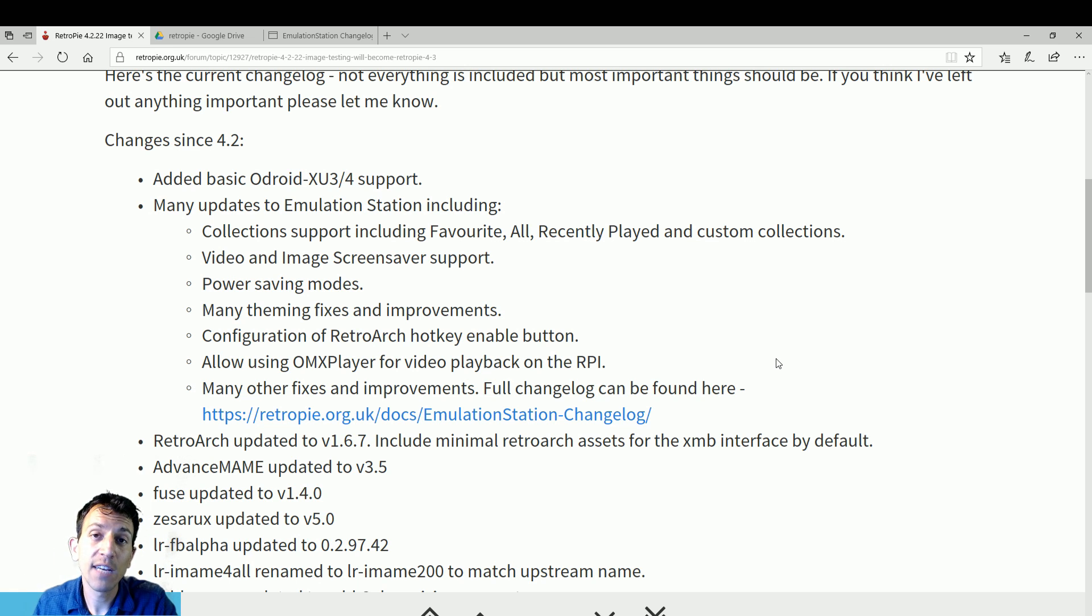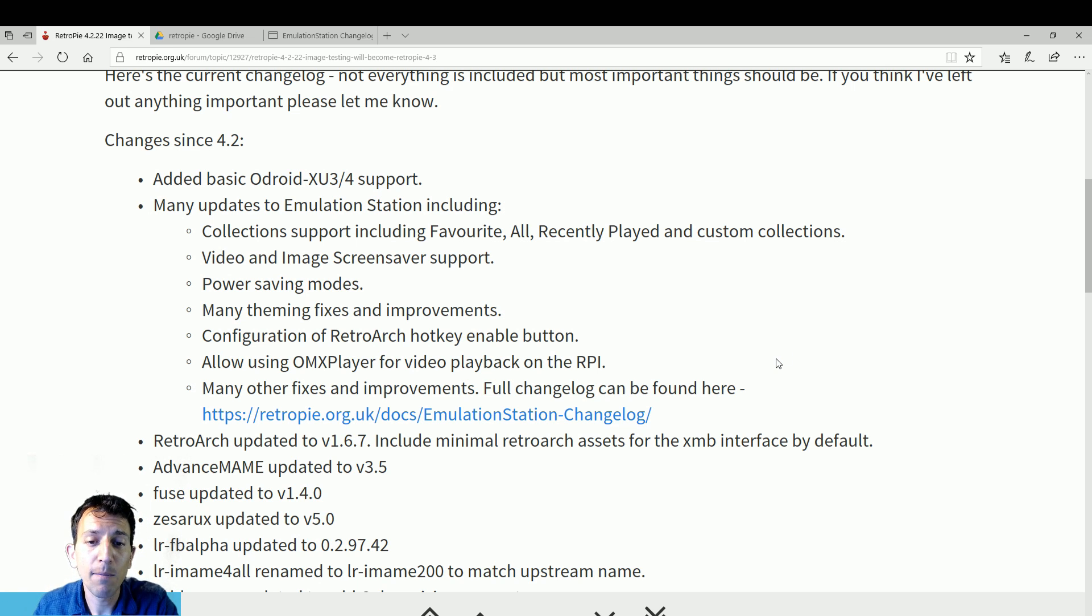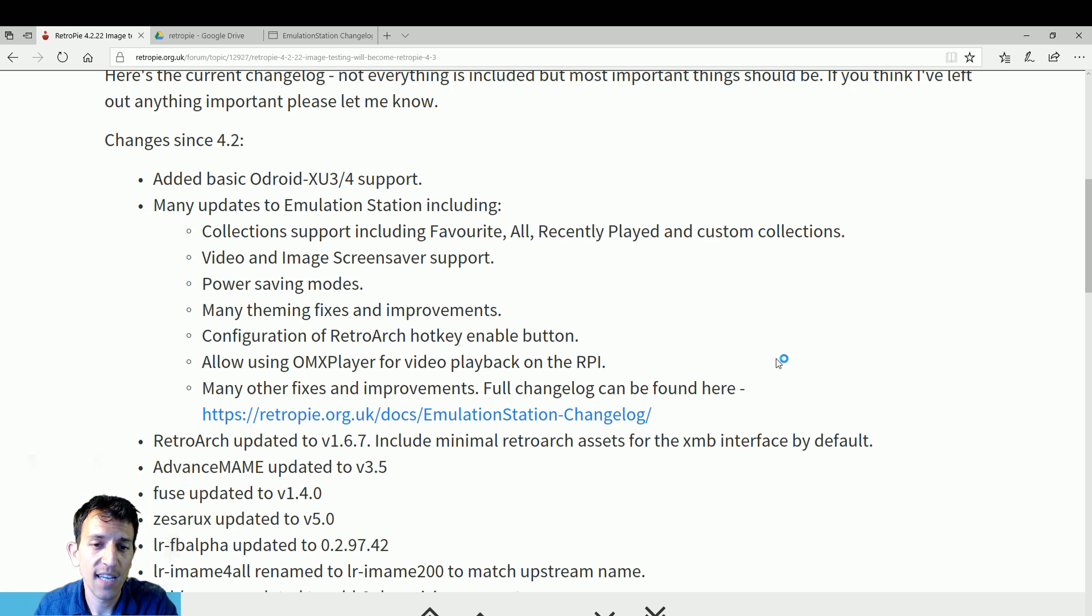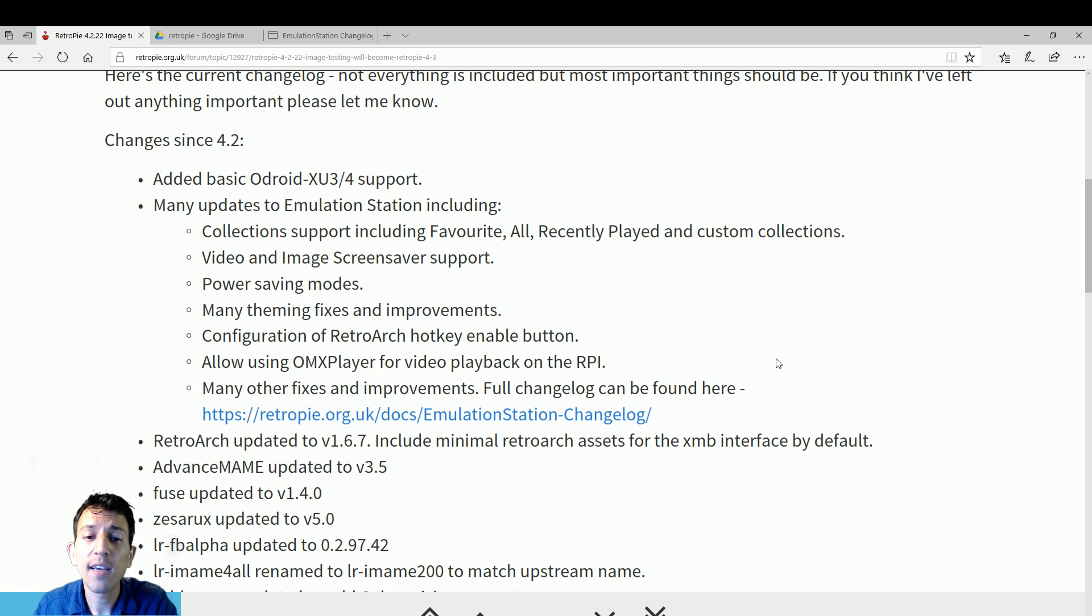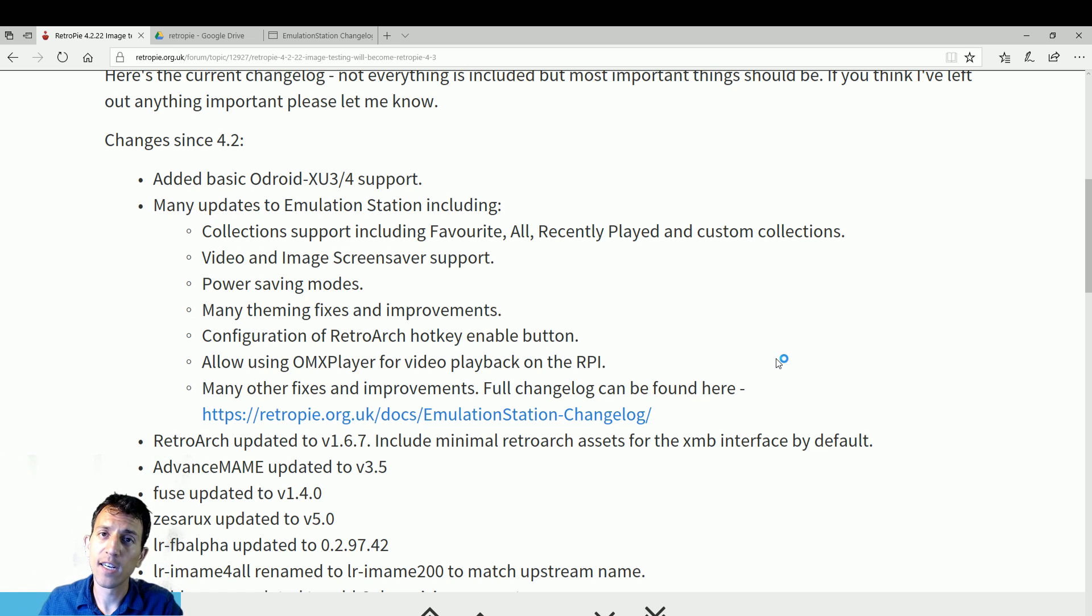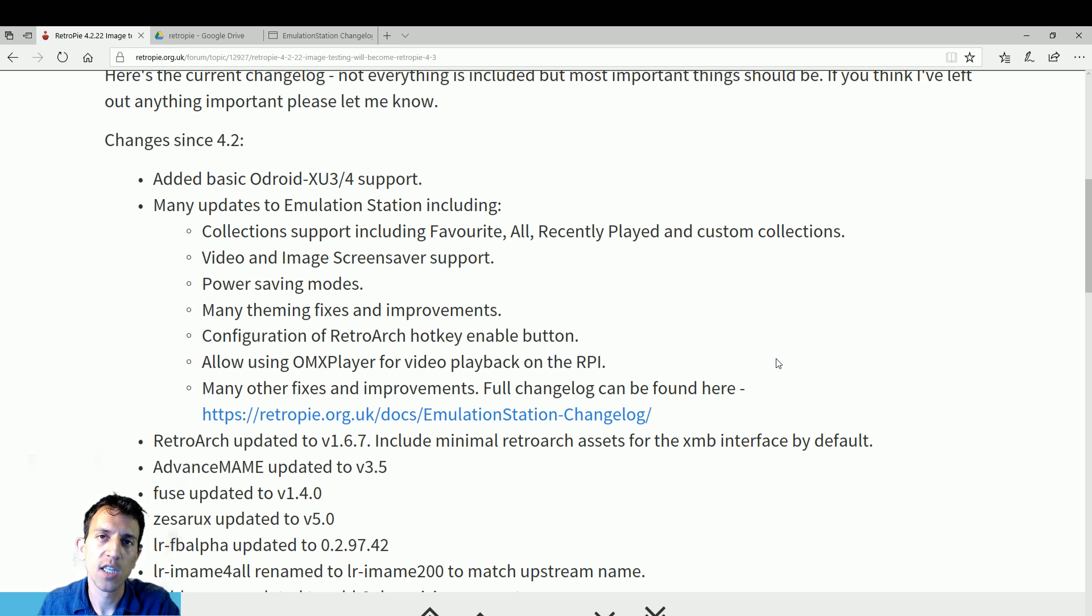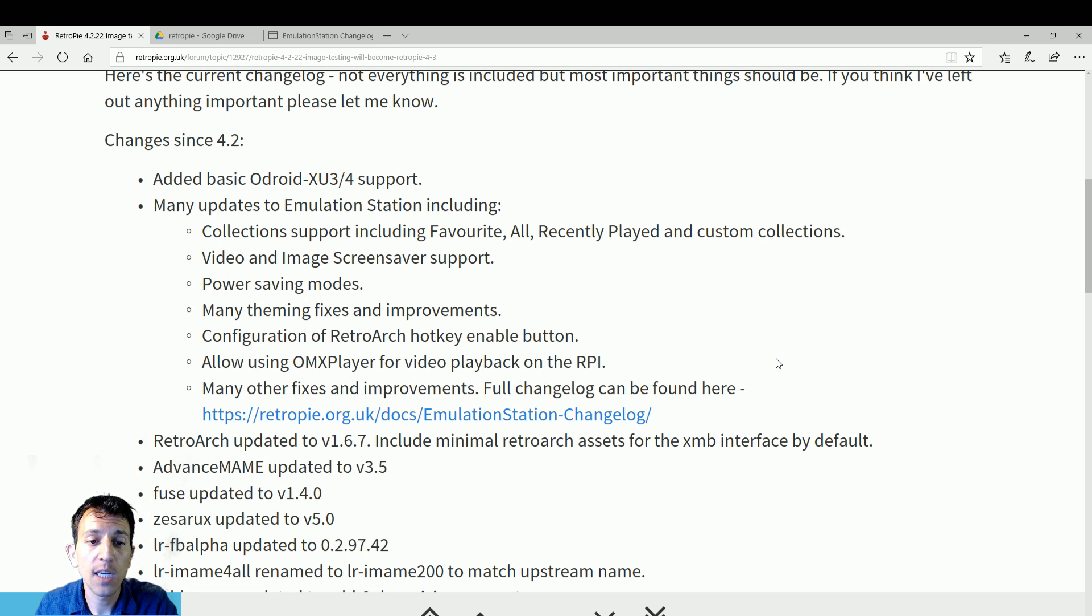Power saving modes. Great. The Pi is already really good on power saving, but good to save even more. Many theme fixes and improvements. Configuration and RetroArch hotkey enable button. They also updated RetroArch. We're going to see that in a second. So you're going to have the latest and the greatest as far as things you can enable: shaders, controls, safe states, things like that. Whatever RetroArch is updating, you'll have that at your fingertips.